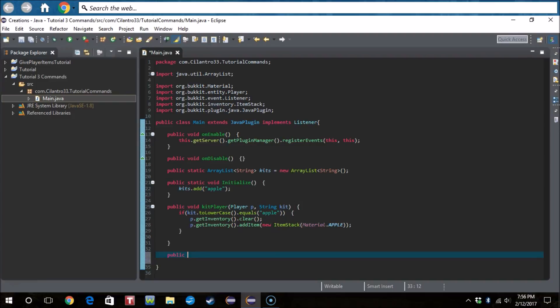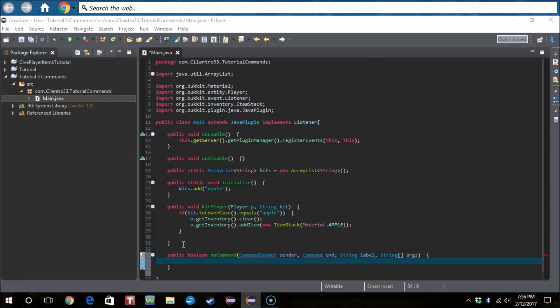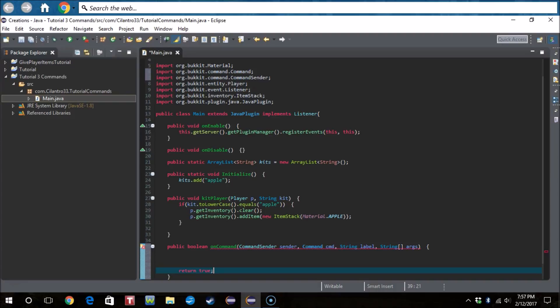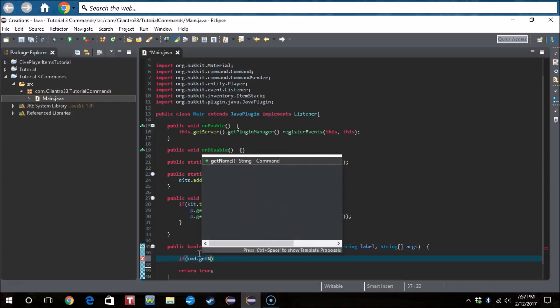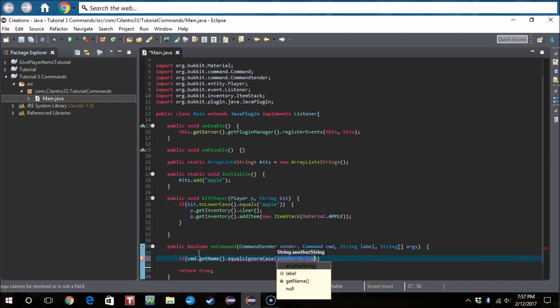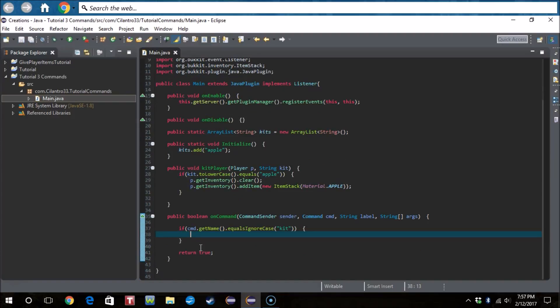Okay now we're gonna actually do the command part, the part that you've been waiting for. Boolean on command, command sender sender, command CMD, string label, string args. If I'm not lazy then I will add this in the description, like that entire code. Then we need to add a return true to the bottom. There we go.